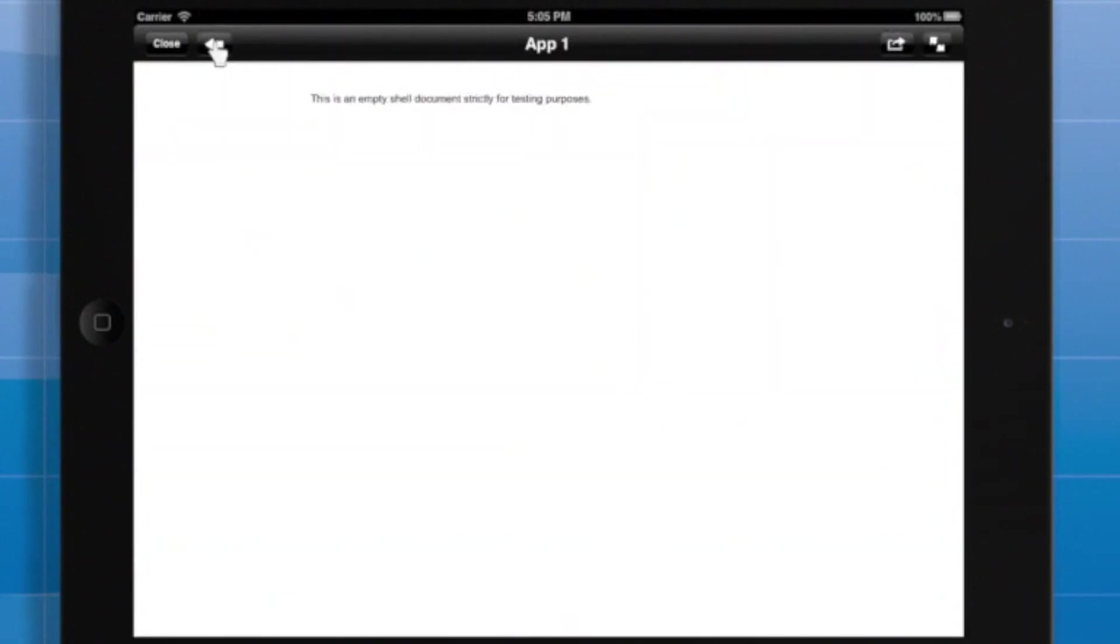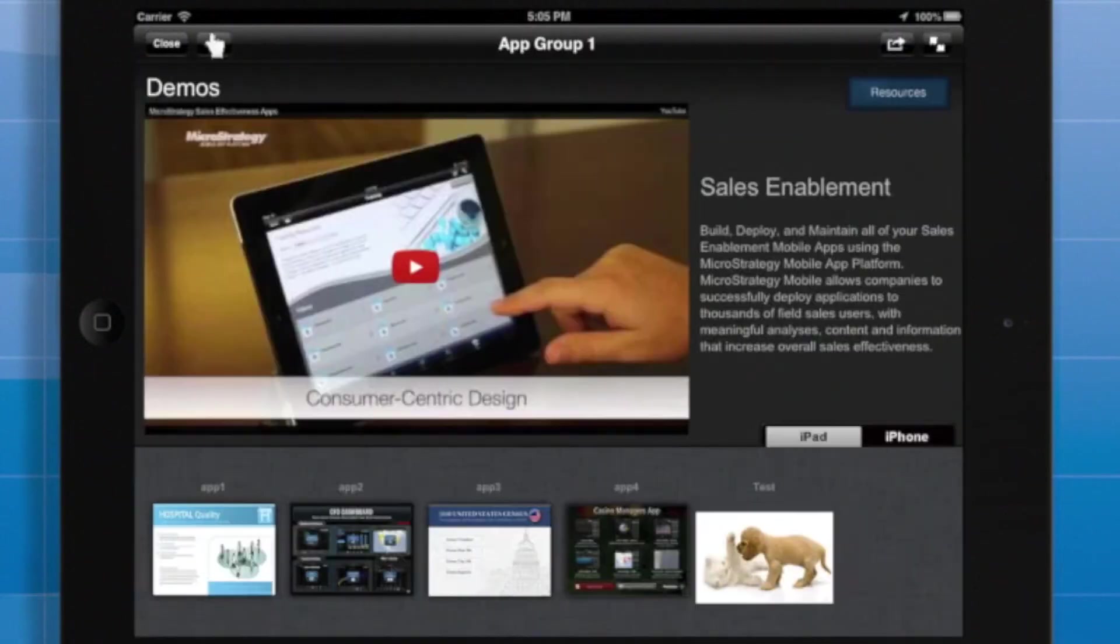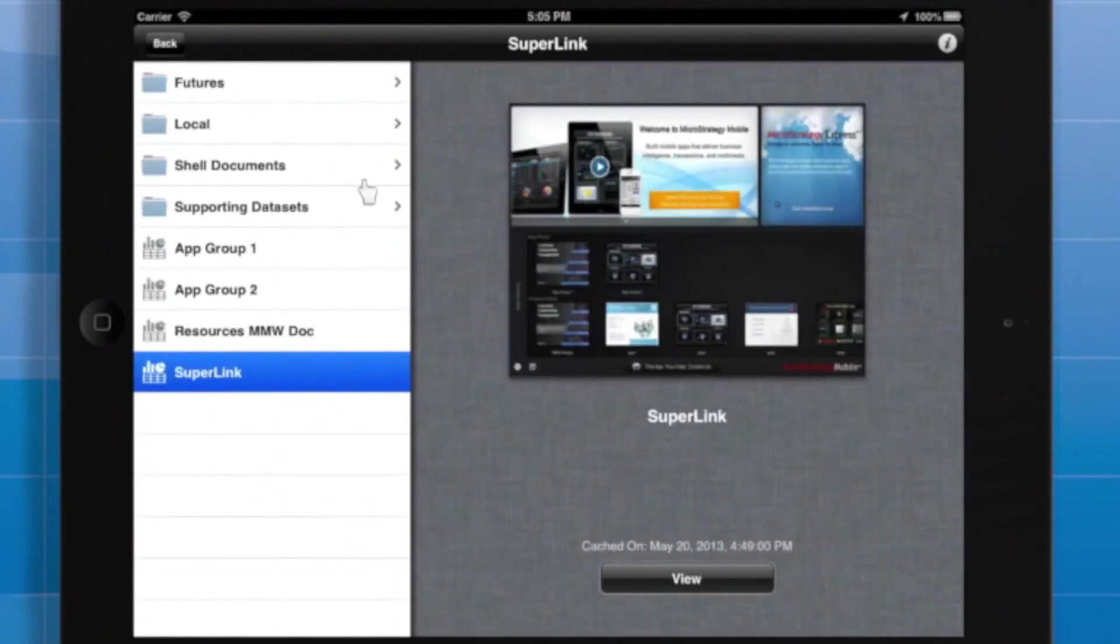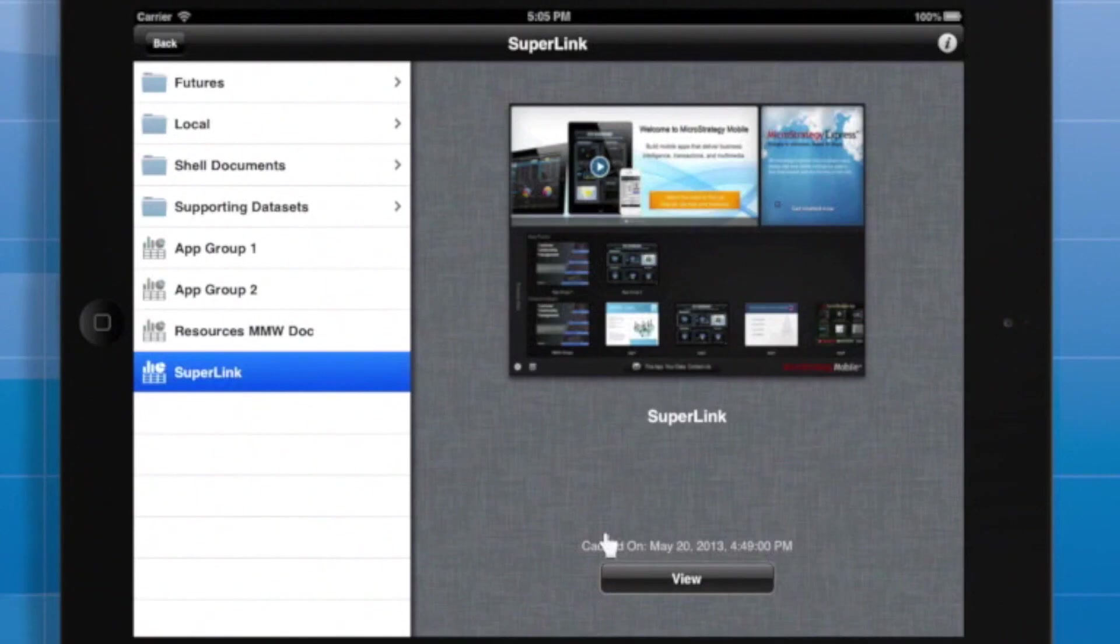Now first it's easy to see that accessing these through the folder structure I can read the words cached on and a particular date. That clearly means that when I reopen the document it's actually just looking to the memory of the local iPad or mobile device to get the document.